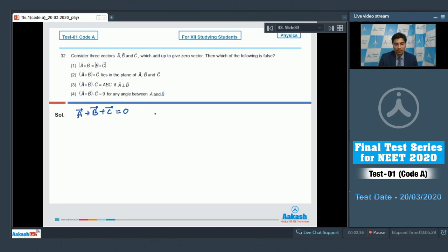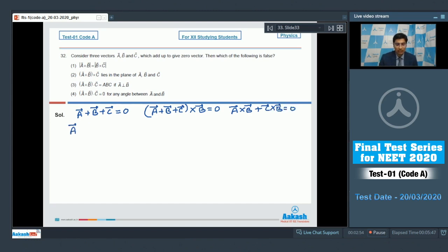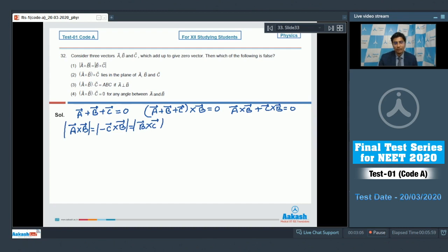Cross-multiplying with B, we can write (A + B + C) × B = 0, which expands to A × B + C × B = 0. Therefore A × B = −(C × B) = B × C. The magnitudes of both sides are equal, so statement 1 is a correct statement and cannot be our answer.